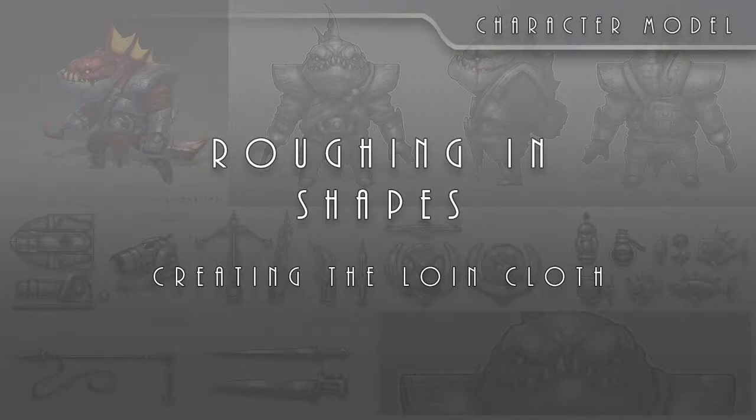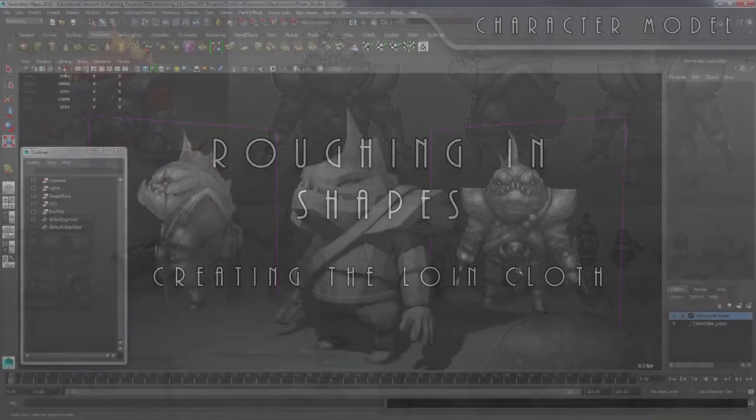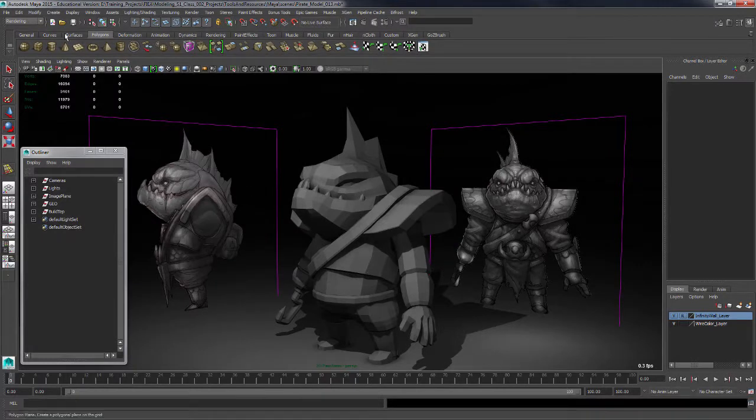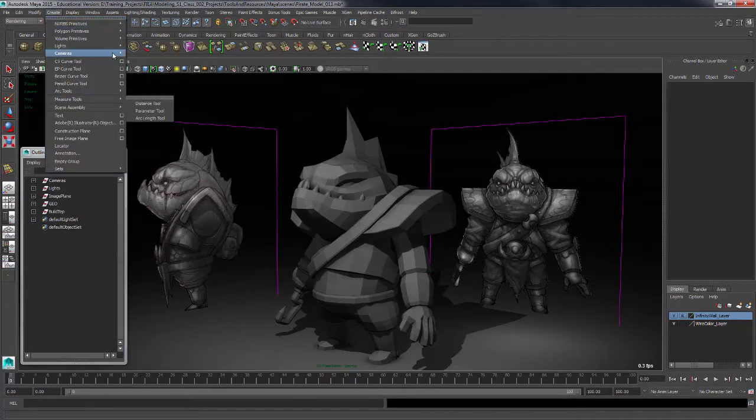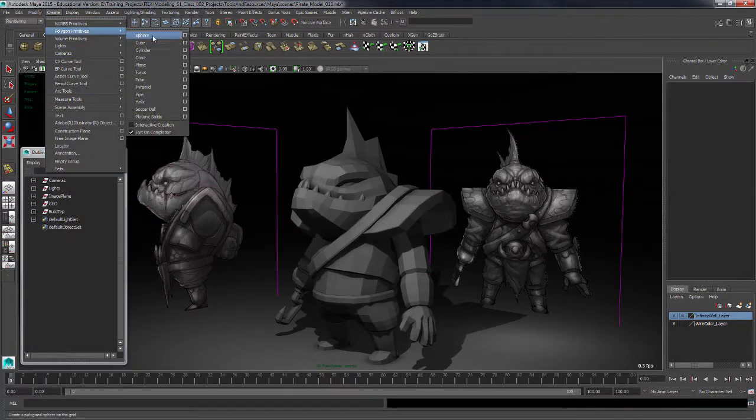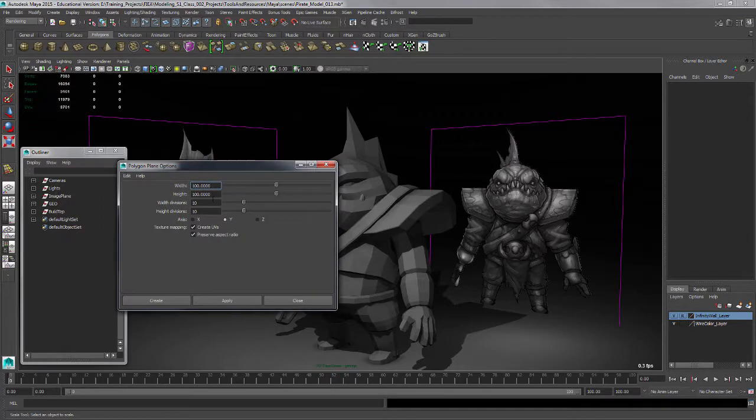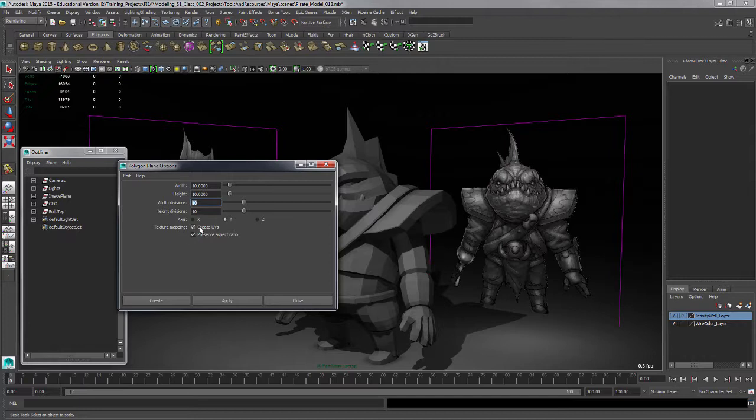We're going to continue on with some of the shapes here. Let's start with this loincloth. For this we're going to create a polygon primitive and make a plane. Let's do the option box. Width I'm going to set to something like 10, height something like 10, divisions just 1 and 1, and the axis I'll set to Z.